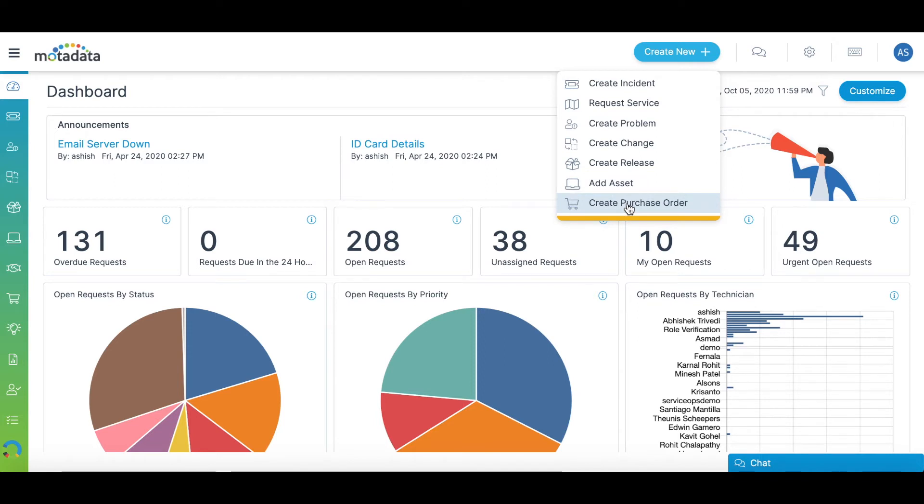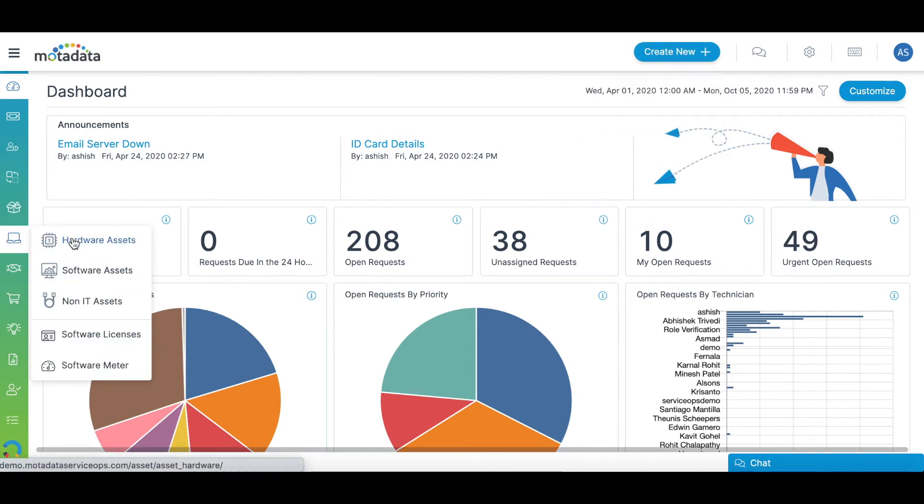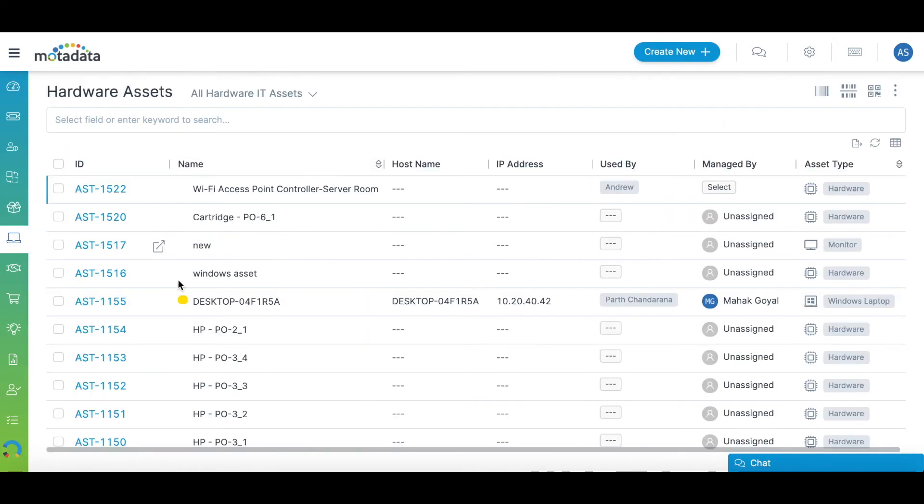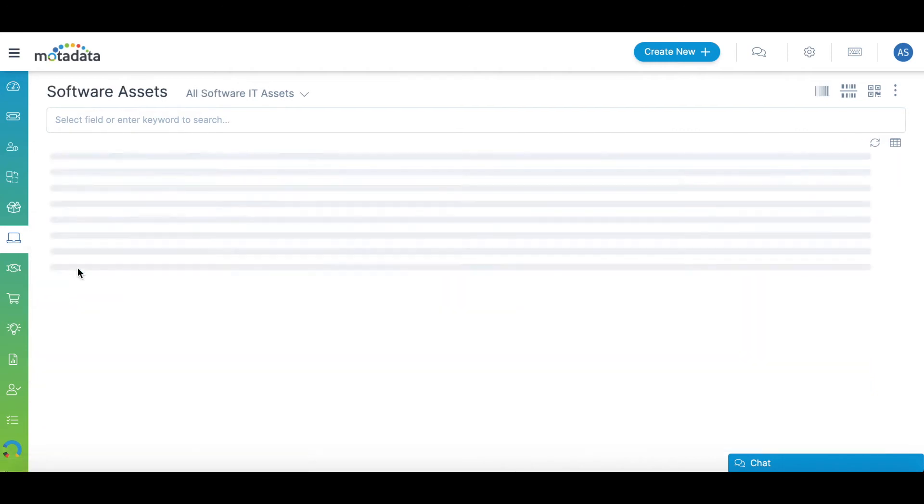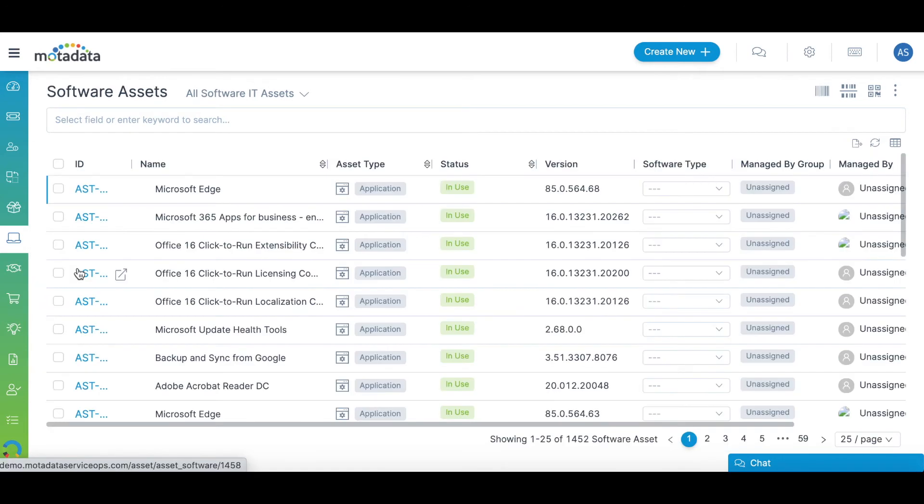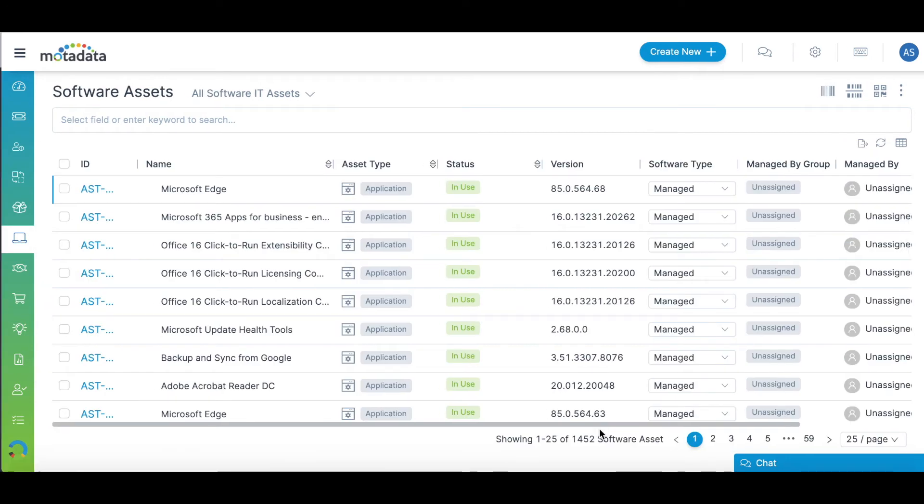Motadata Service Ops ITSM also has an Asset Management module that allows you to scan and document all the hardware and software assets in your organization.